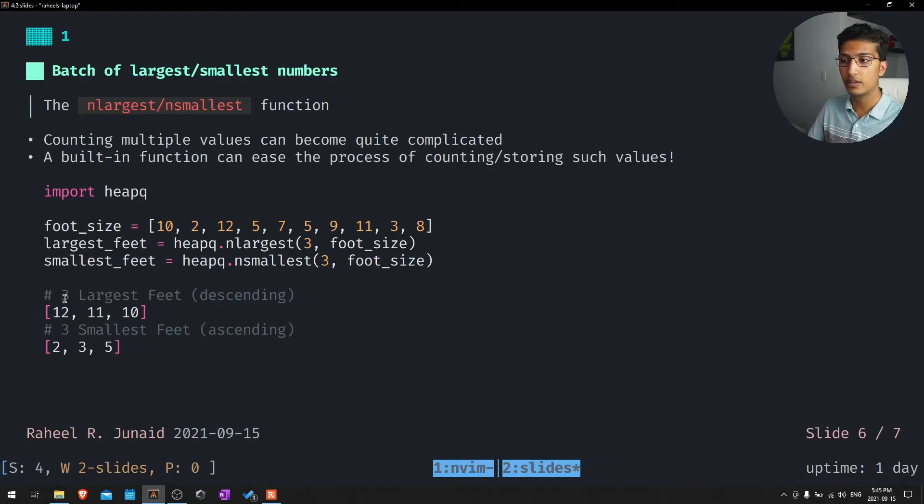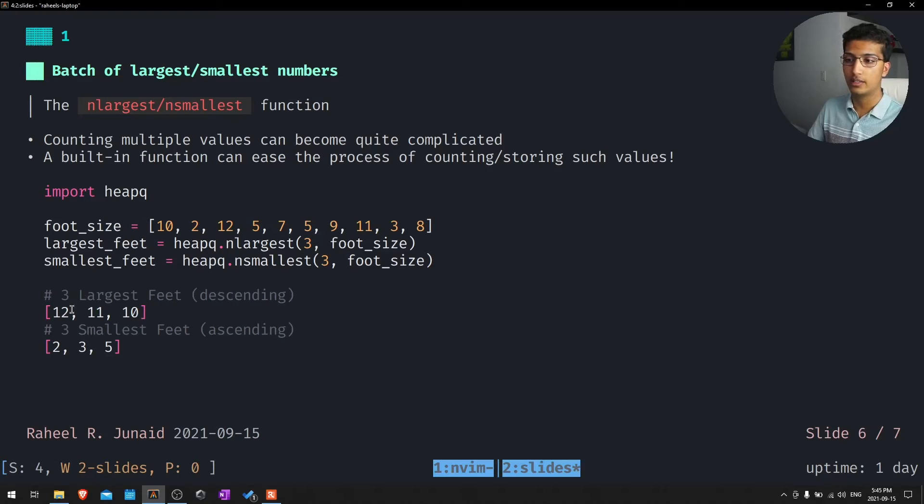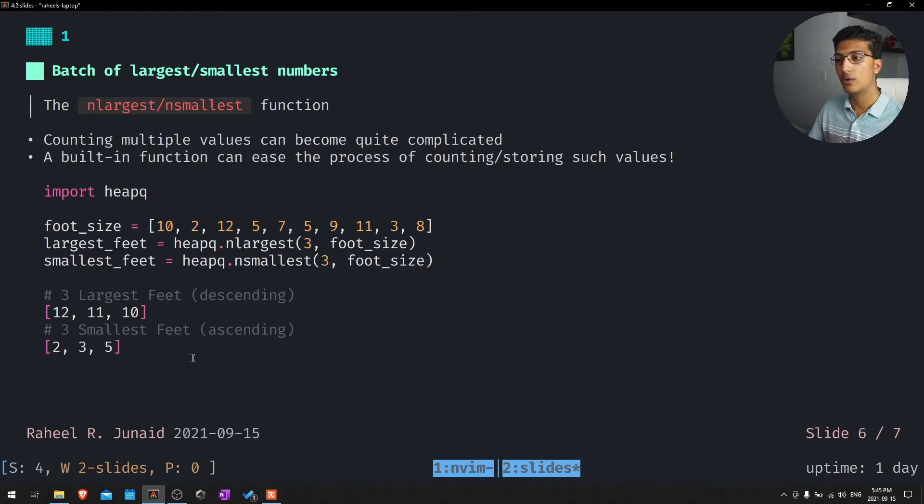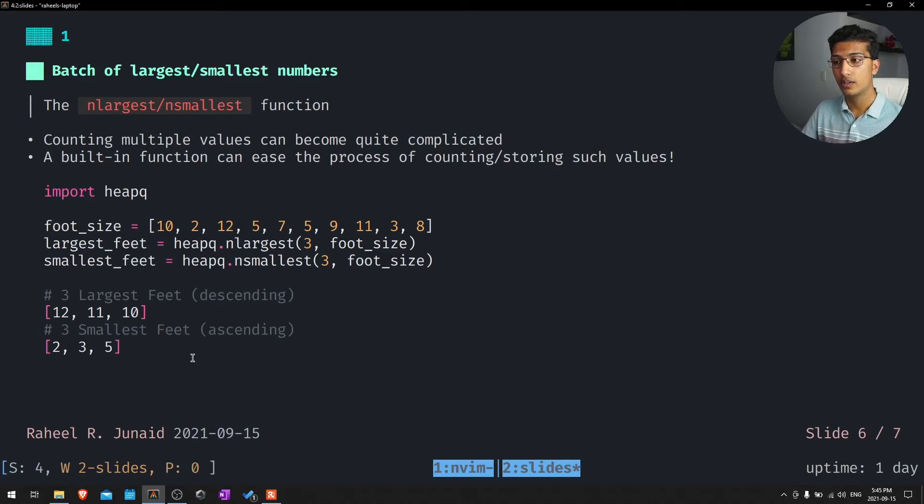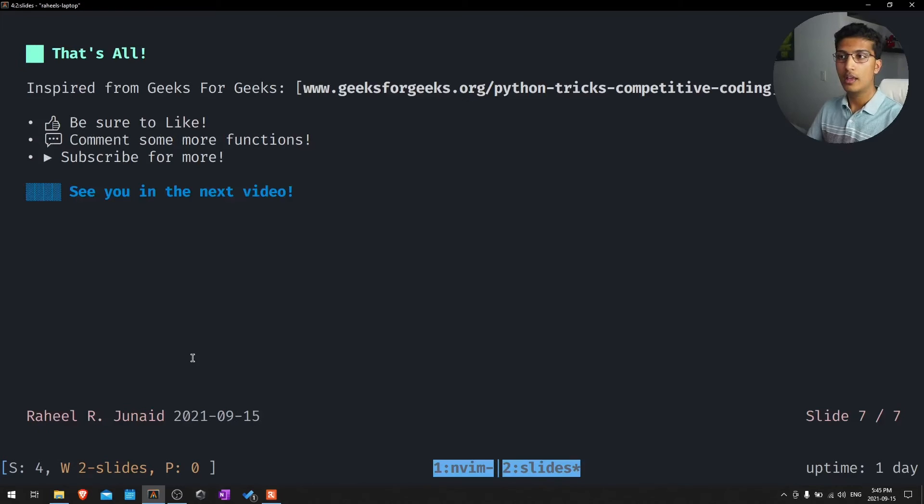You can see it prints here: three largest feet, 12, 11, and 10, which are descending. And it is a very useful presentation of information and allows us to narrow down our list without actually mutating it anyway. And that is actually all.